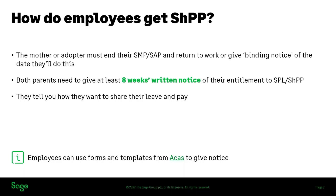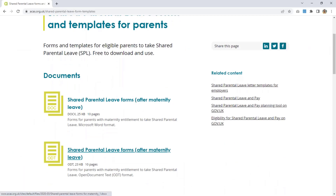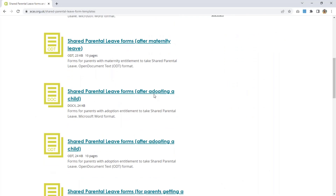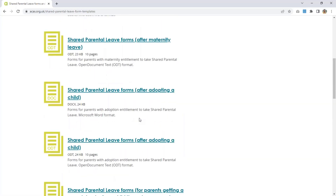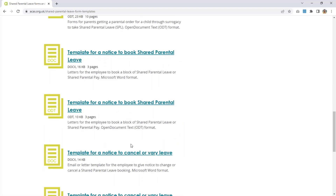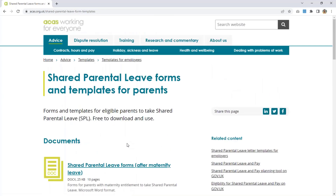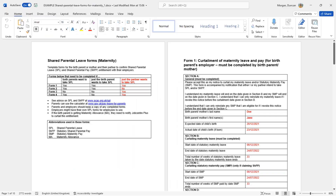The parents would fill in some forms and give them to their respective employers to give notice and apply. I've put a link to the form on the handout that takes you to the ACAS website. There are slightly different forms: one for after maternity leave, some for after adopting a child, a slightly different form for surrogacy arrangements, and template letters they can use to book the dates of their leave. One of the examples I'm going to show you in the demo is the partner taking the shared parental leave and the mother returning to work, which requires forms one, three, and four.